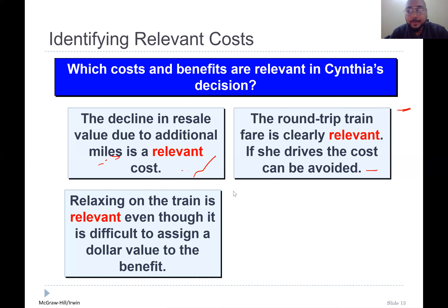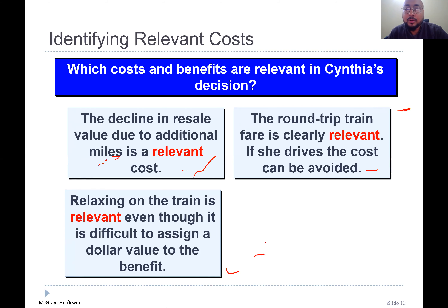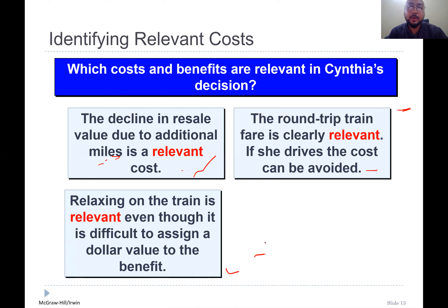The round trip cost is clearly relevant because it differs between these two alternatives — if you go by car versus train, you may avoid one or the other. Relaxing on the train is also relevant: when driving you are fatigued with a lot of stress and muscle involvement, but on the train you are relaxed. We are not given a dollar value, but it is clearly relevant.